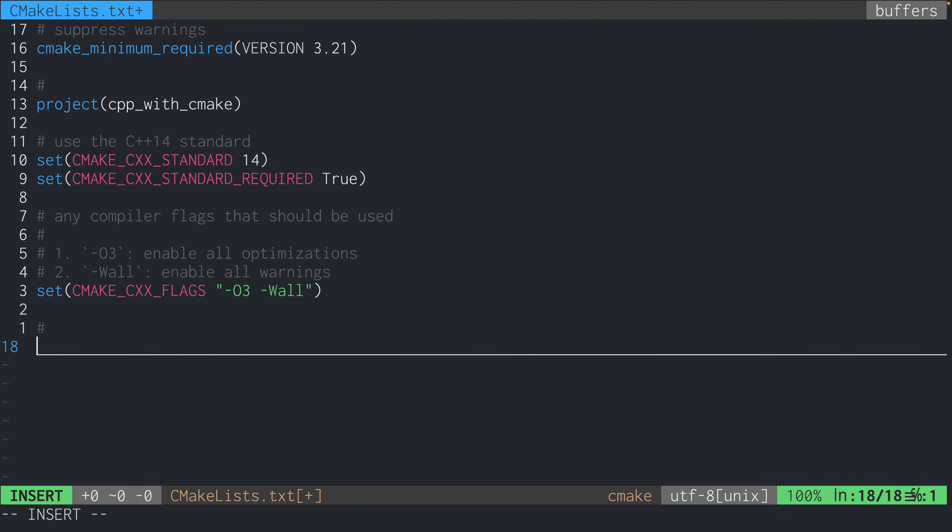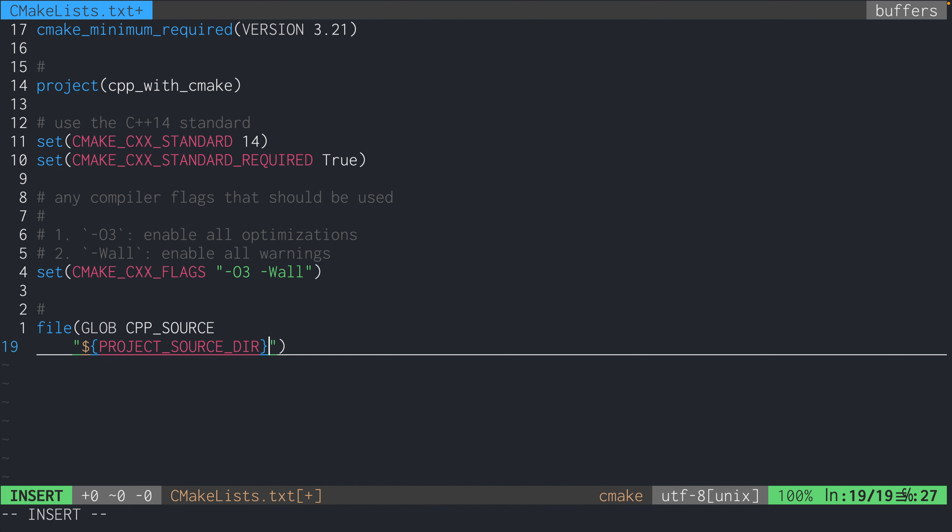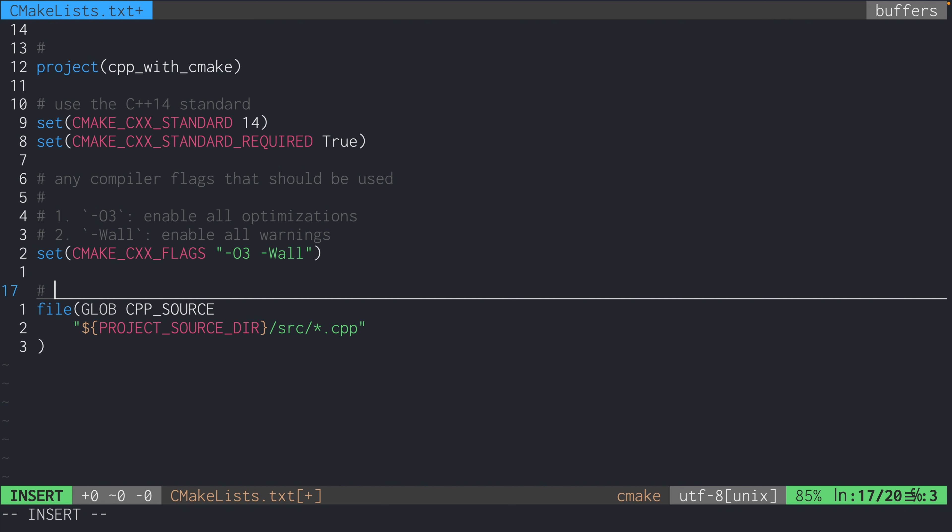Next, we write file GLOB_CPP_SOURCE and then a pattern. This is a way to specify all the non-header files, so .cpp files that should be compiled. We're using what's called globbing to specify a lot of files at once. This is so that we don't have to write each file one at a time in this file.